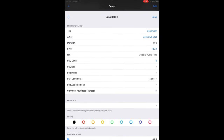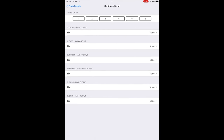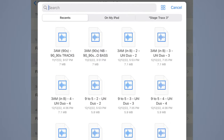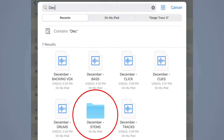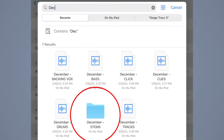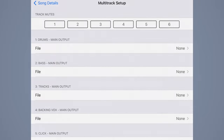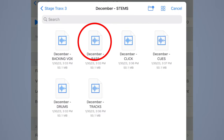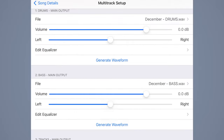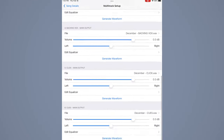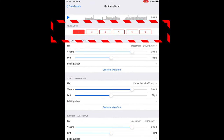Now go back into the song and click 'Configure Multi-Track Playback.' Find your files — I've dragged and dropped them as a folder in Stage Tracks. Searching December, I have a folder for December stems. You can airdrop or drop them from your computer. For the first track I'll load drums, second bass, third tracks, fourth backing vocals, fifth click, and sixth cues.